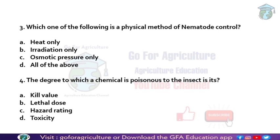Next question: which one of the following is a physical method of nematode control? Physical methods use things like light traps, sticky traps, or pans — used either to control or to collect insects. For nematode control using physical methods, we use heat, irradiation, or osmotic pressure.